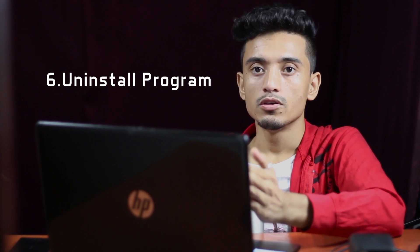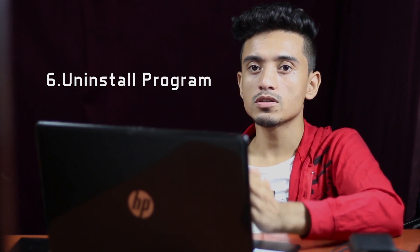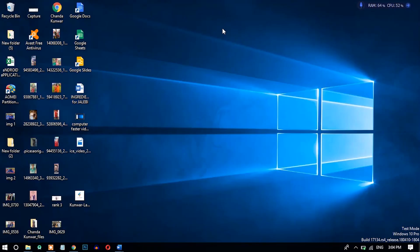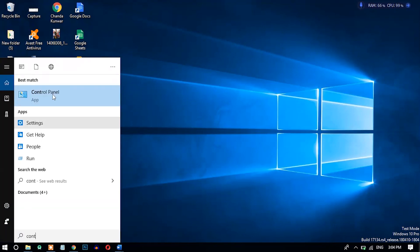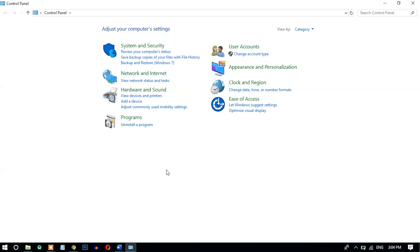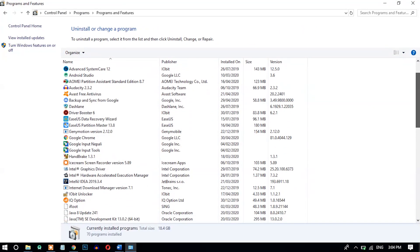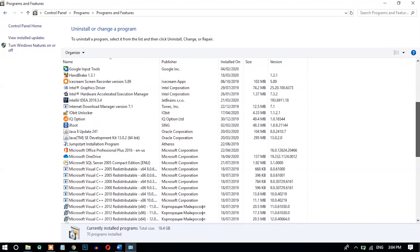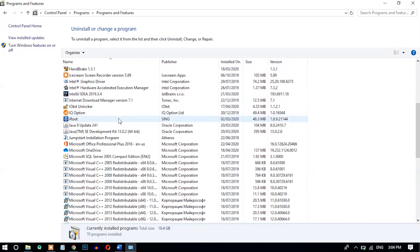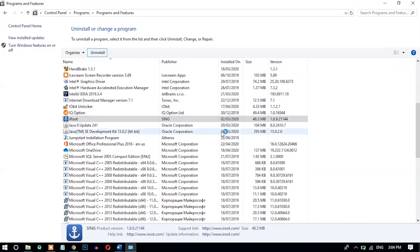Number six: uninstall unnecessary applications. Your computer might feel slower because of unnecessarily installed applications. To uninstall them, open the Control Panel, select 'Uninstall a program', choose the unnecessary application, and uninstall it.